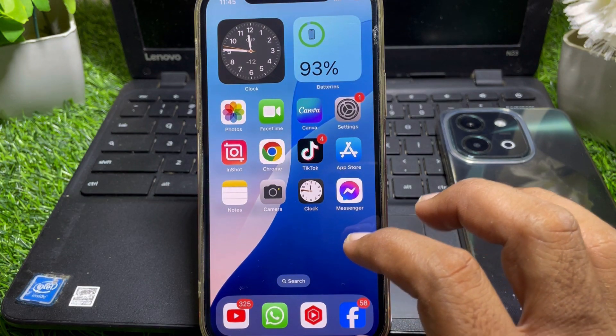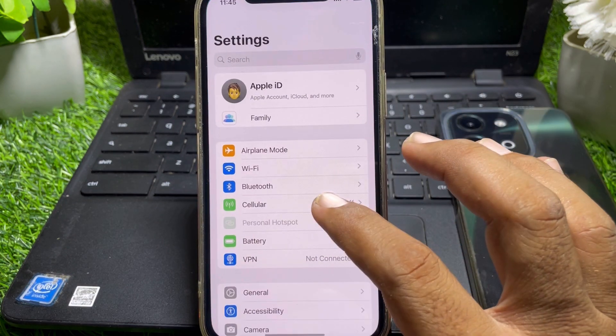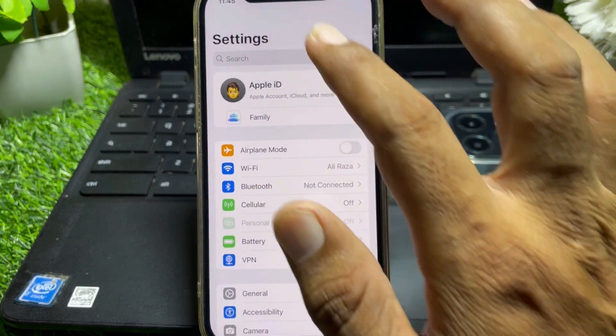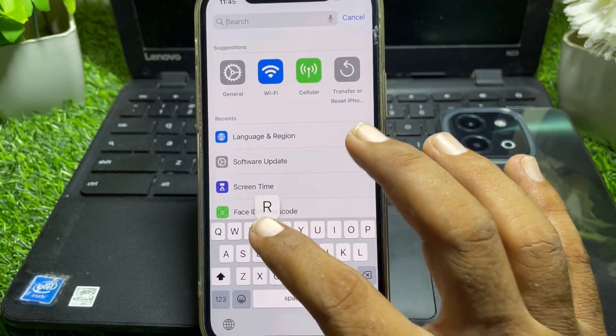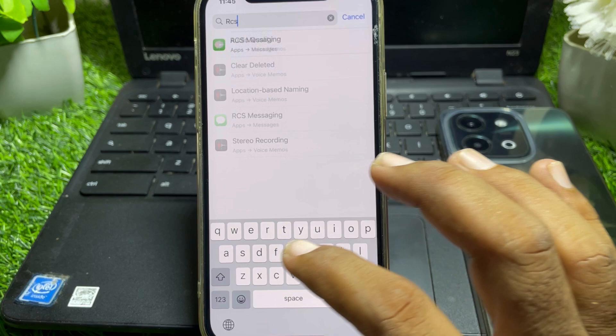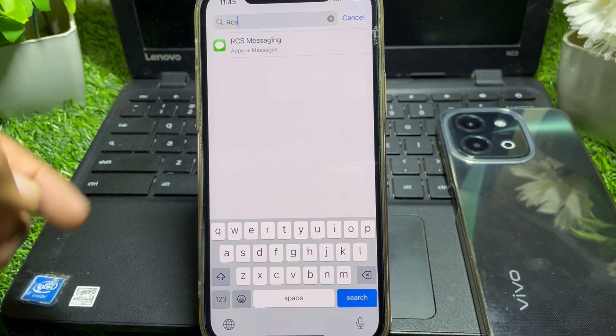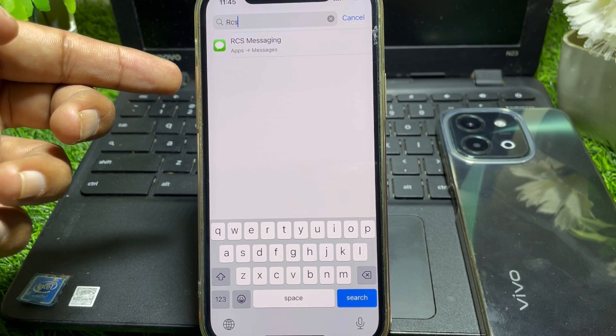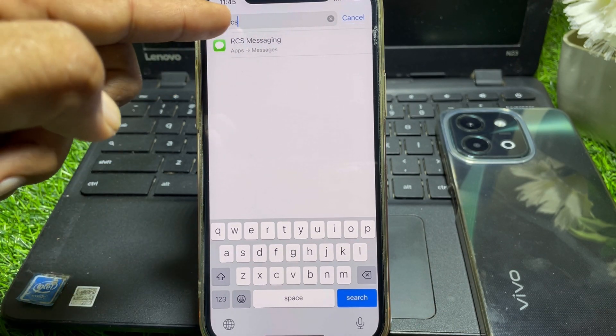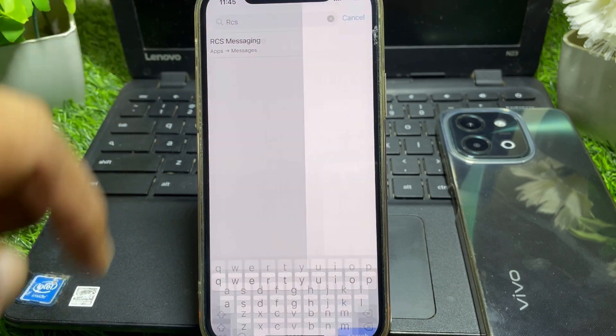Now launch the Settings and simply search for RCS. When you search for RCS, you can easily find RCS messaging. Tap on that.